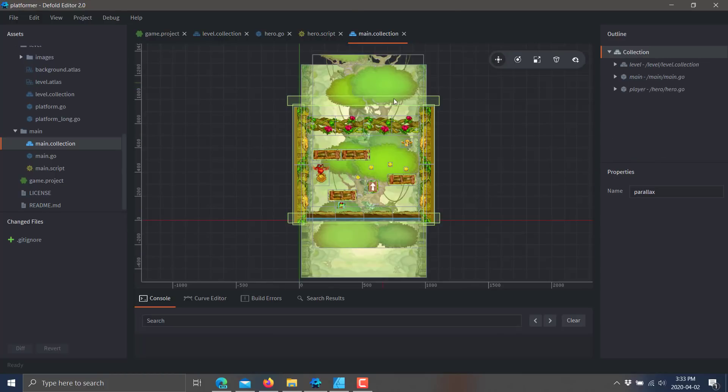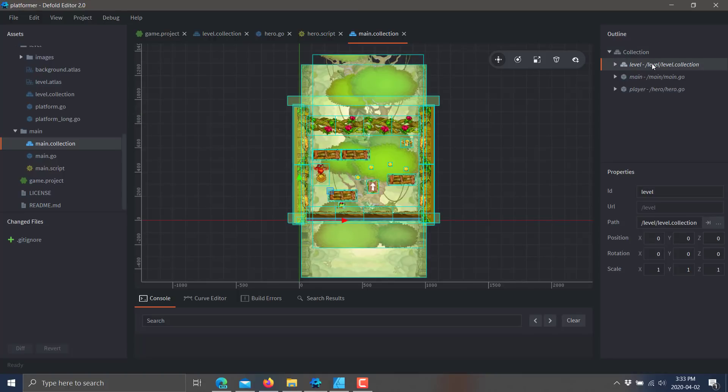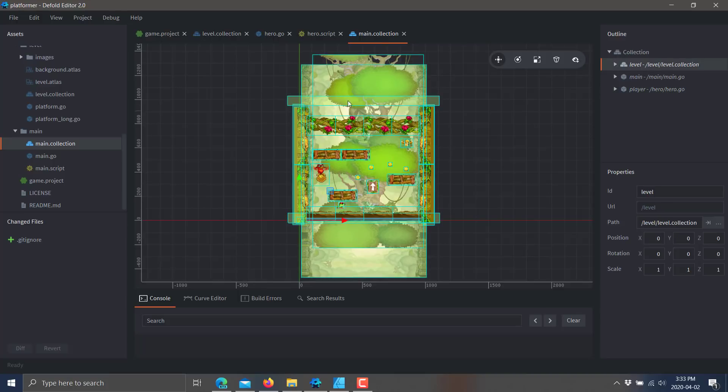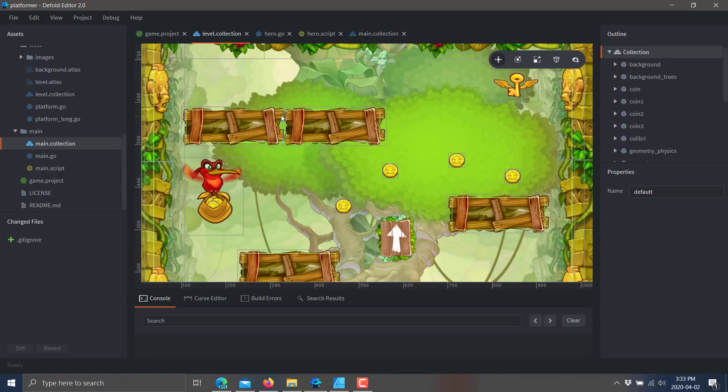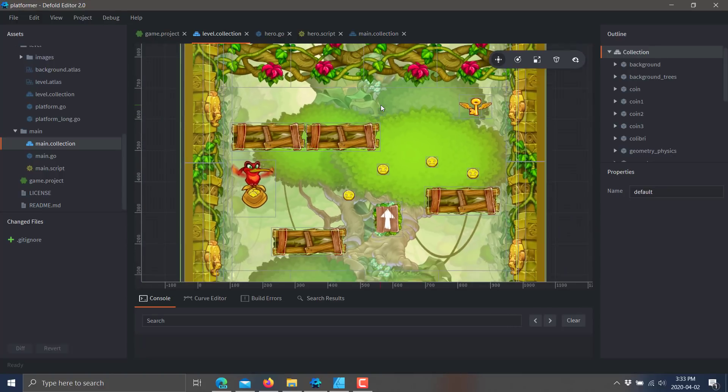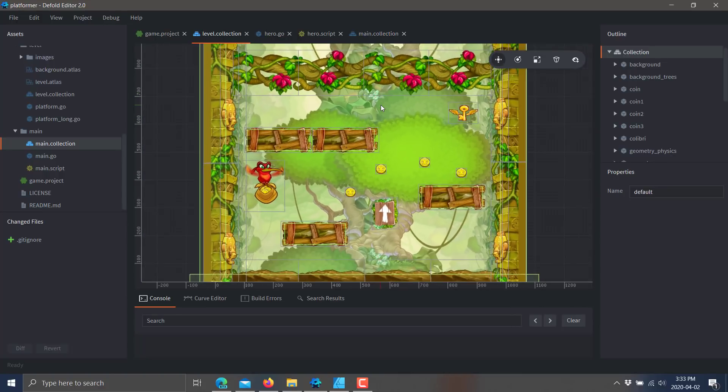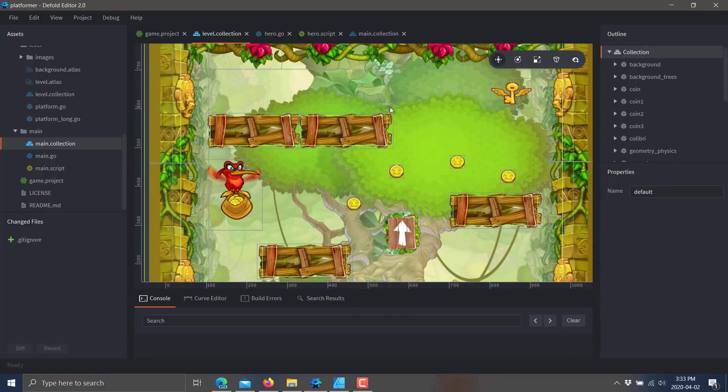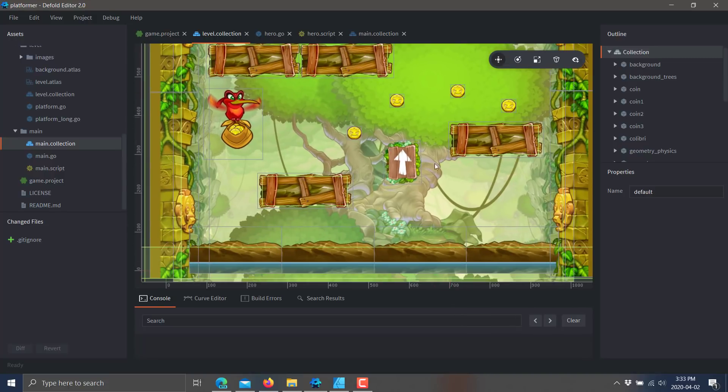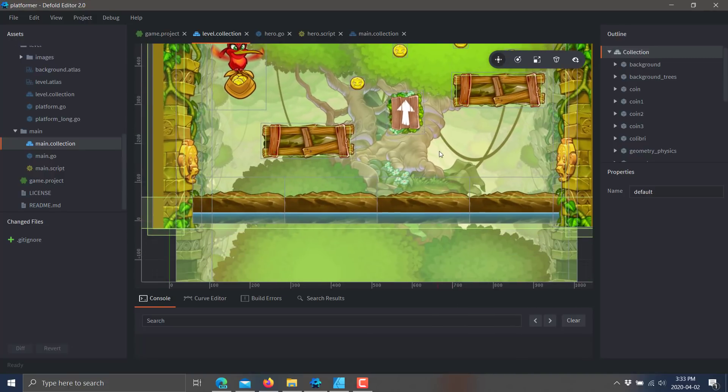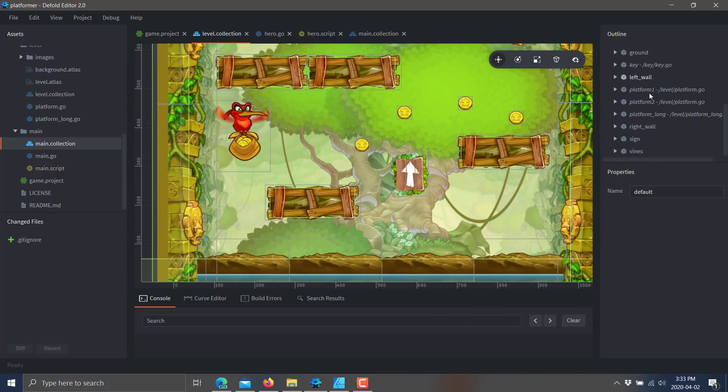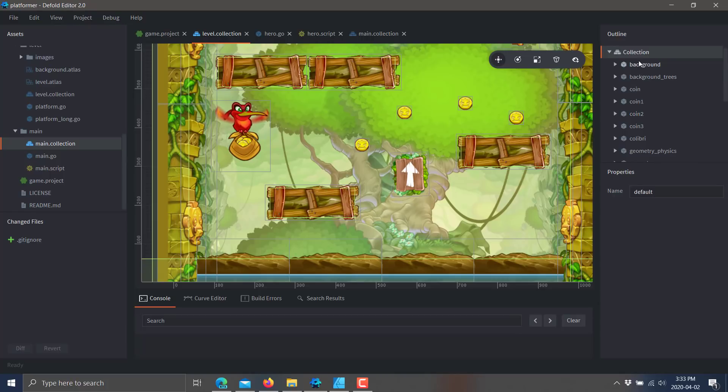So here you can see a collection. A collection can be thought of as either like an entity or a level. Here is the main collection. The main collection here consists of a level collection and two game objects. One game object is the main for running the game itself and the other one is the player. So here we see, for example, the level that we're bringing in.